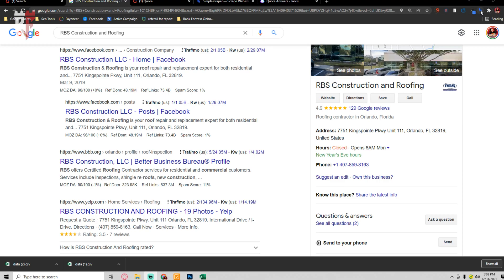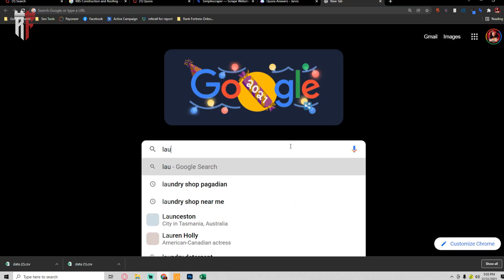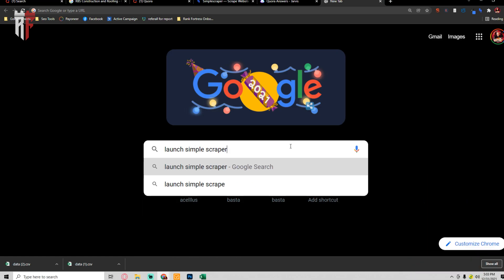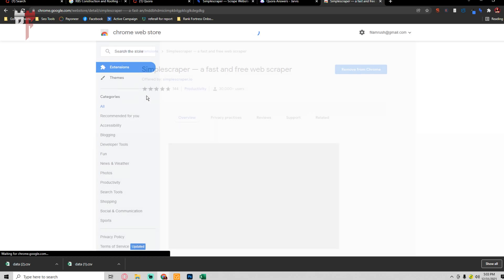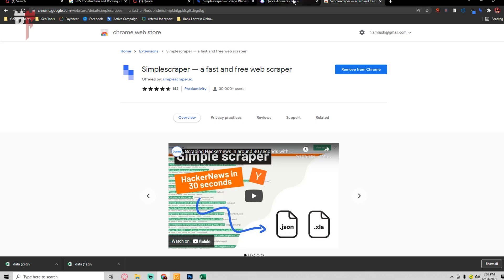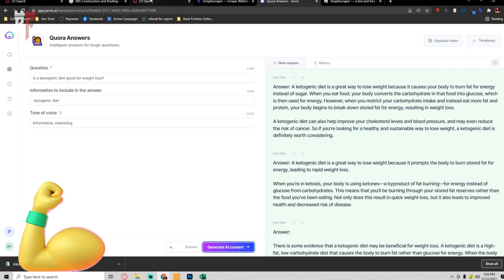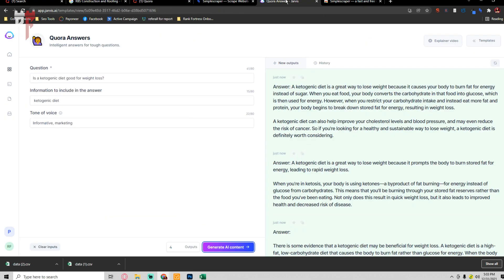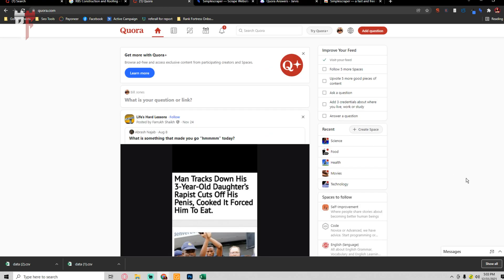I hope you enjoyed this hack. The Chrome extension is called Launch Simple Scraper — go get that and combine it with Jarvis. So the workflow is Quora, Simple Scraper, and Jarvis. If you don't have a free trial of Jarvis, go into the description of the video below and get it. I'll also have the link for the Simple Scraper there. That's one of the many hacks we use with Jarvis Conversion AI in combination with Quora and Simple Scraper.